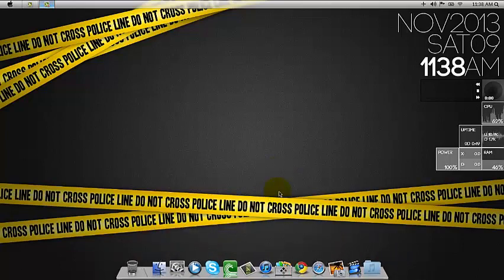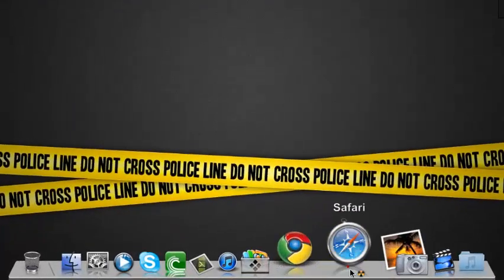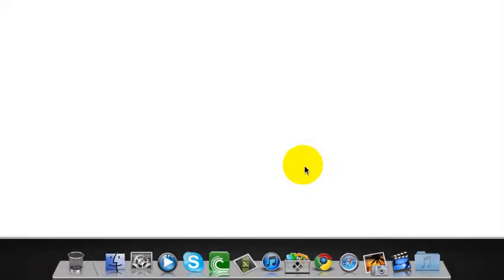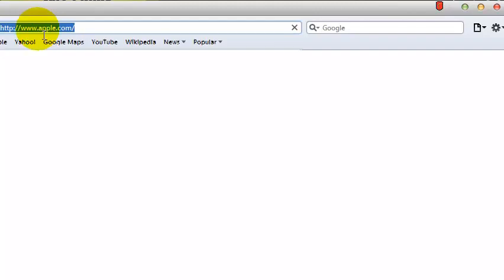Okay, first open up your browser and then go to RocketDock.com.